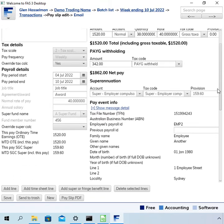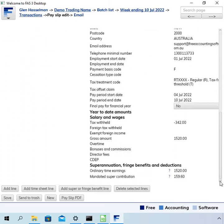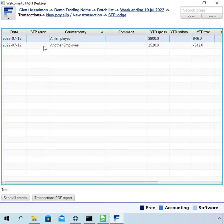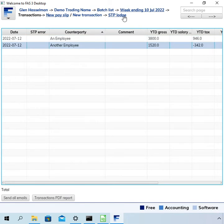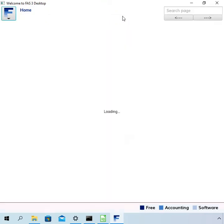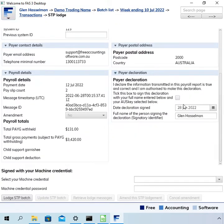In single touch payroll lodgements and most ATO lodgements, they expect all these amounts to be positive. I'll save it as it is, which will create an error. Going to the transactions page, we can see we now have two payslips. You can also see that the year-to-date tax is showing as negative. I'll do the lodgement now.